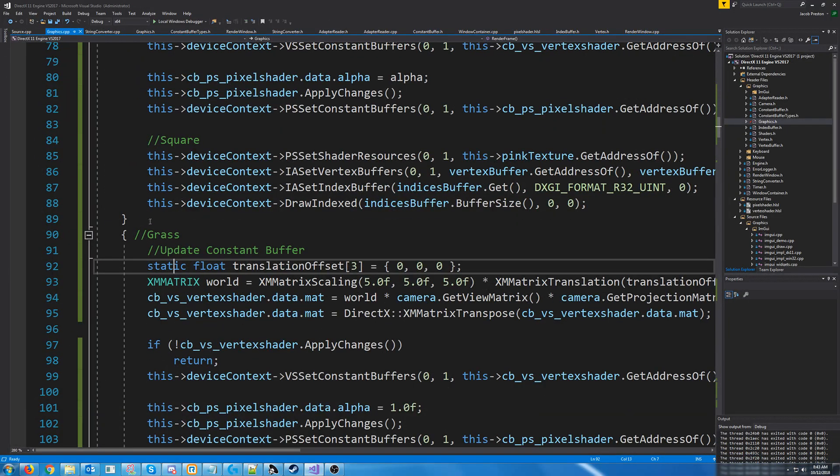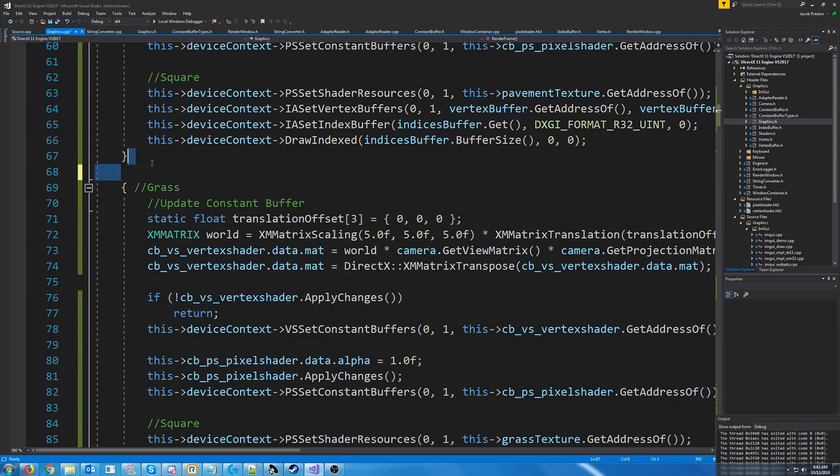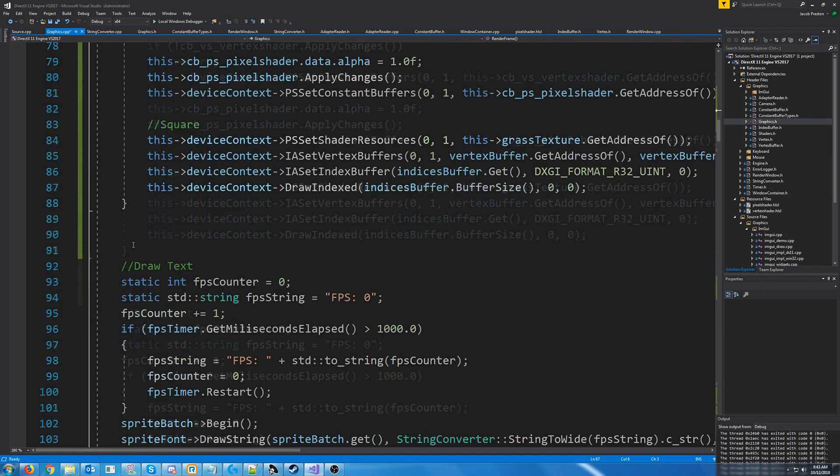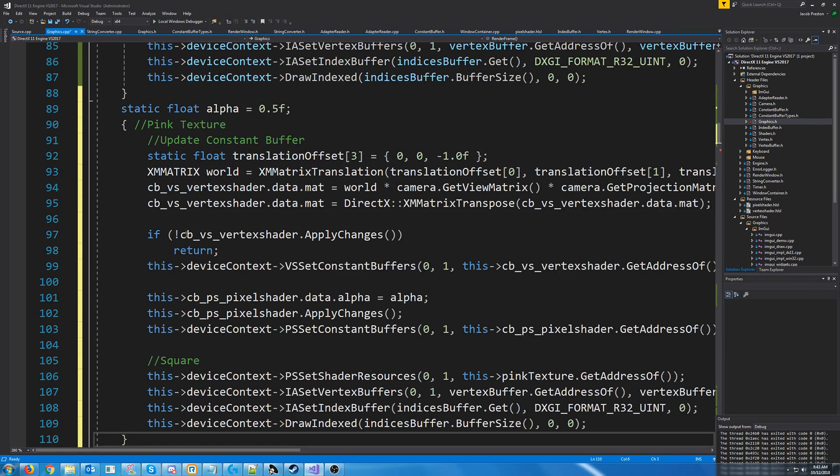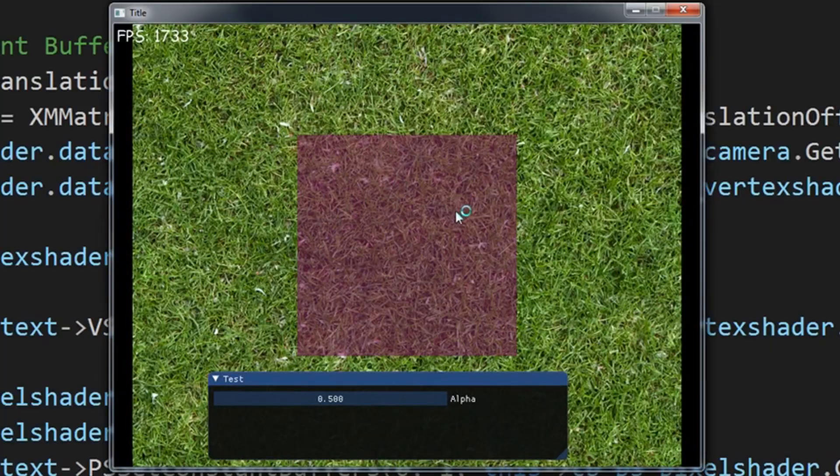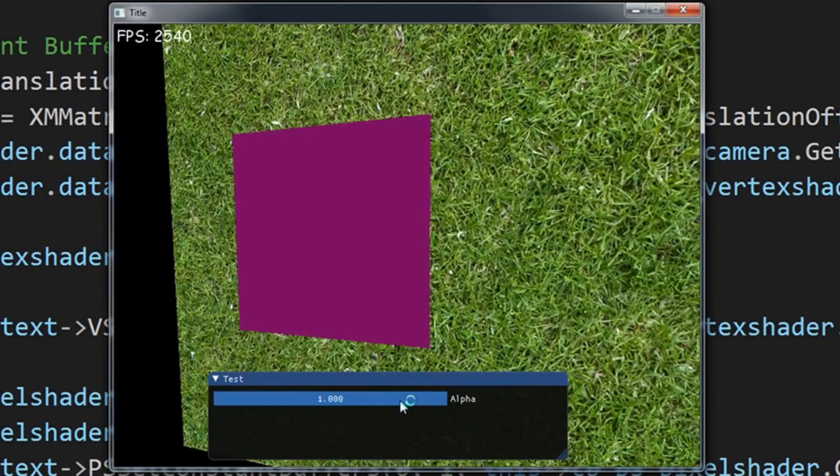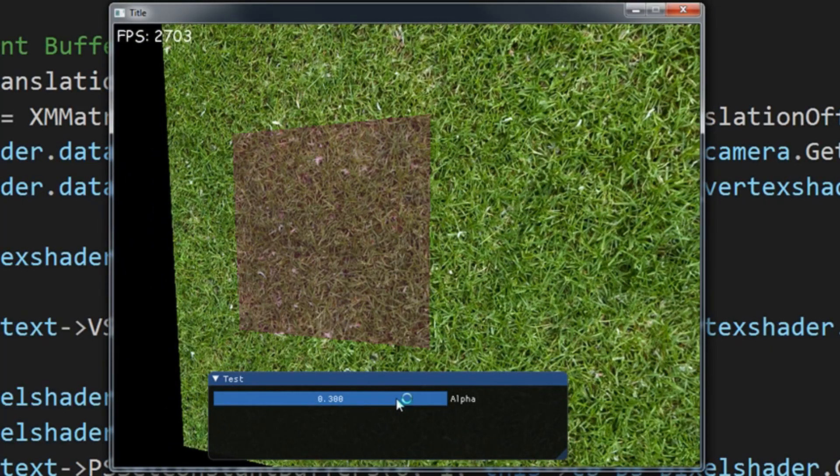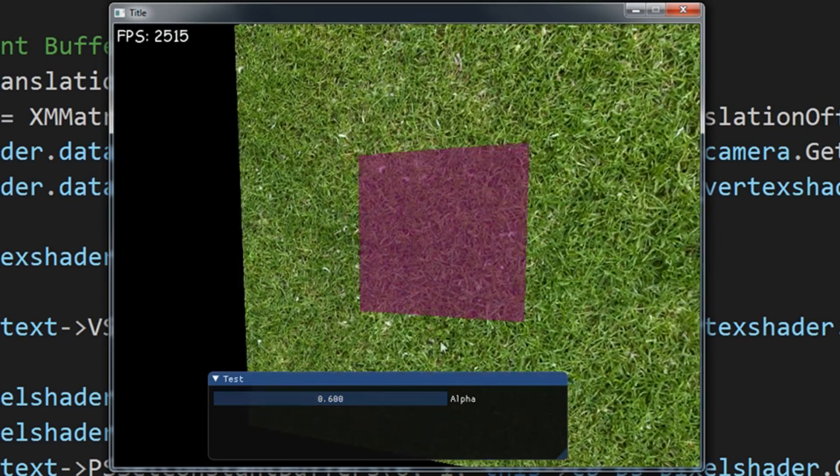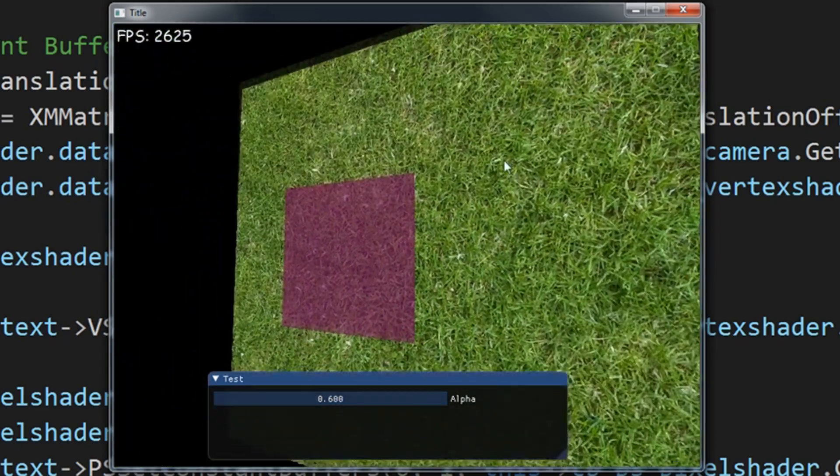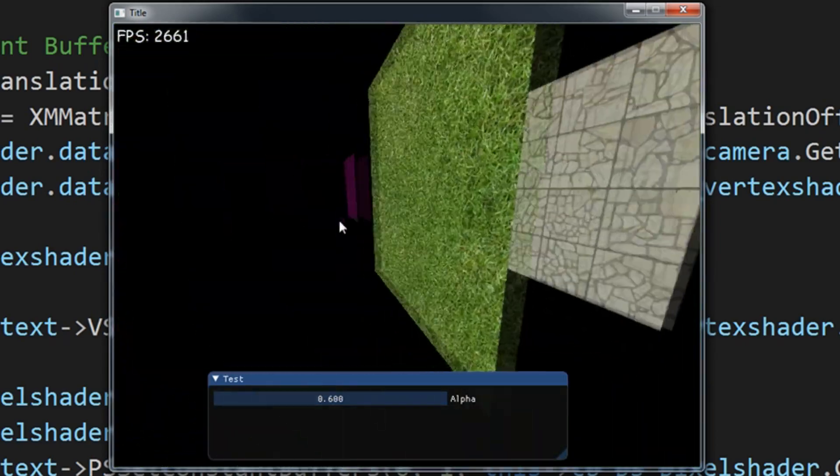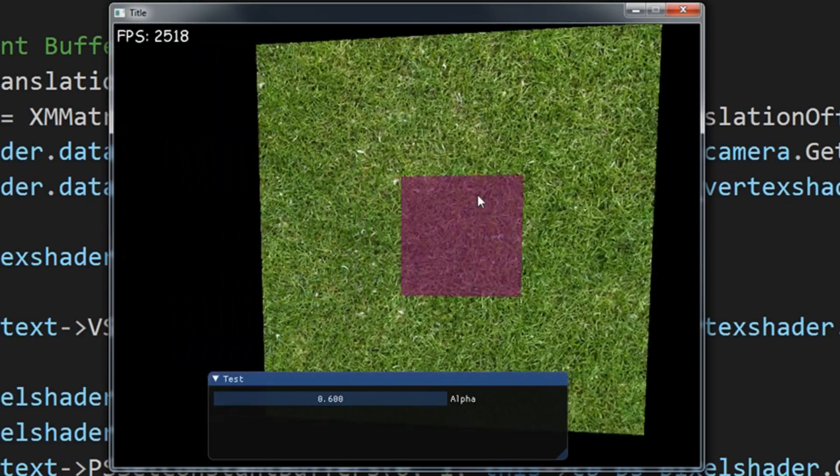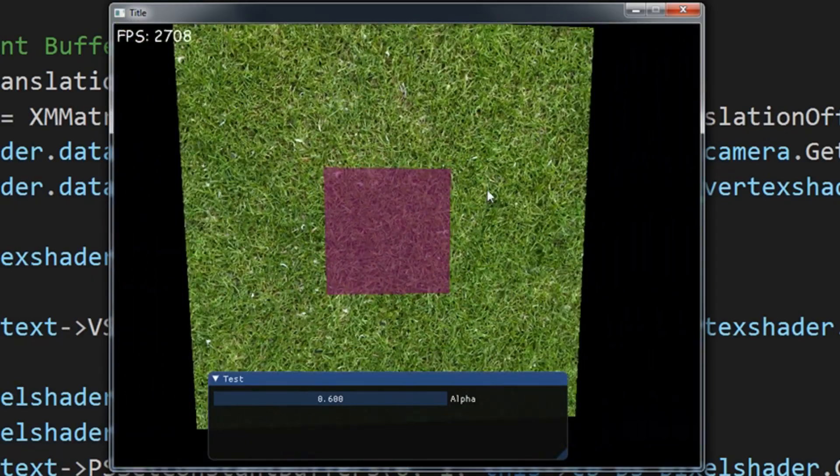So we are just going to move the pink texture drawing to the end and give this one more test. And you'll see in this example, now it's exactly how you would expect. We can see through the pink texture and we can see the grass. We can't see the pavement through the grass and we can't see the pavement through the pink texture.